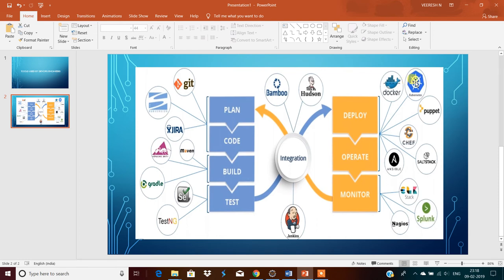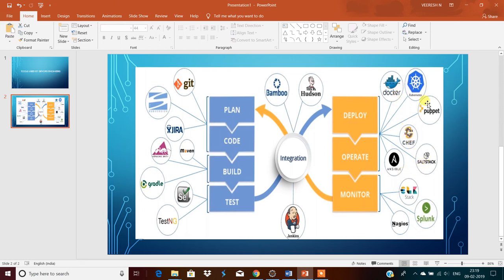Kubernetes, this is also same as Docker only. Puppet, this is a continuous configuration management tool. Chef and Salt Stack, Ansible. These are the tools we use for deploy and operate tasks.